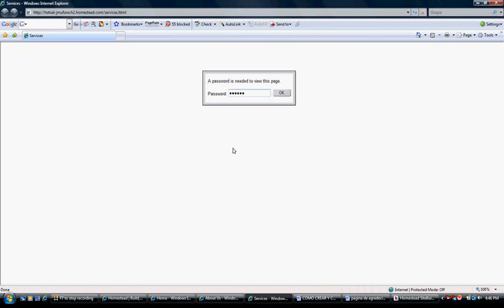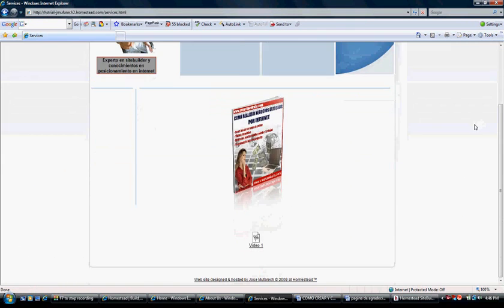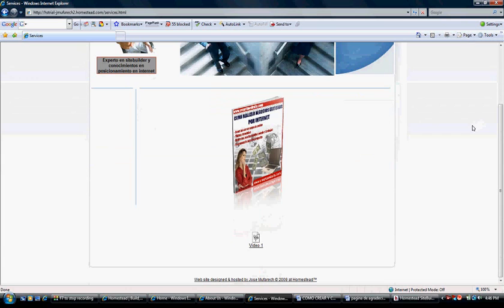They'll need to enter the password and click OK. Then they can download the video and the ebook.